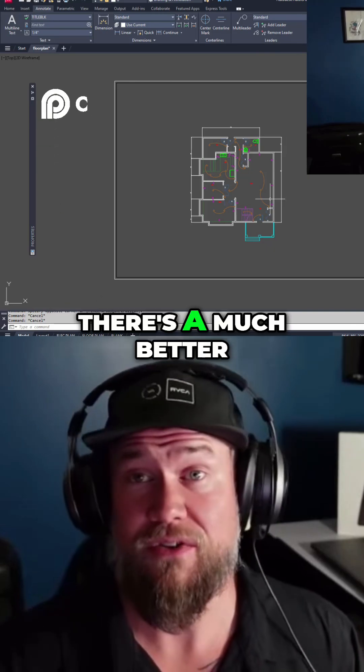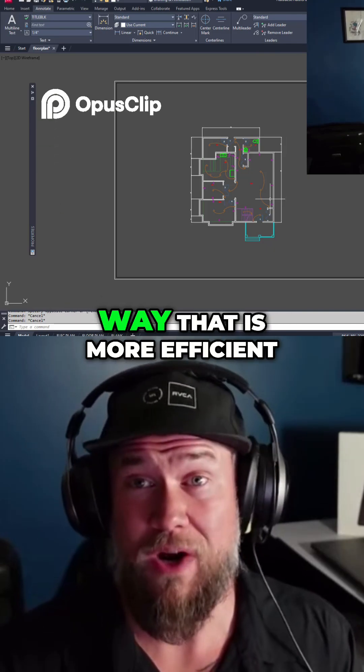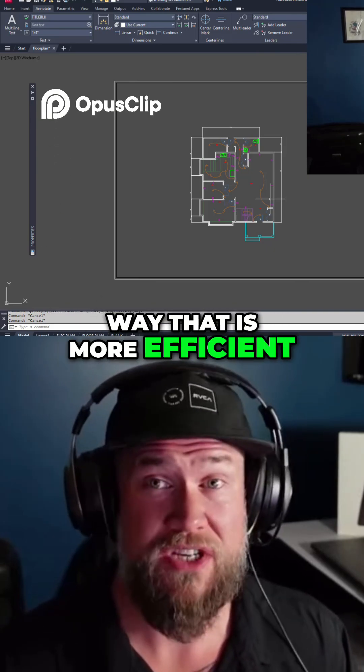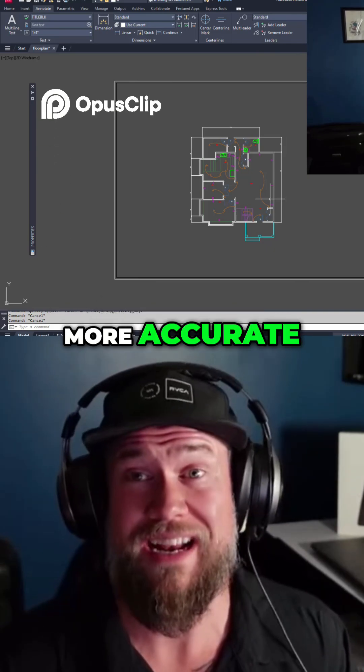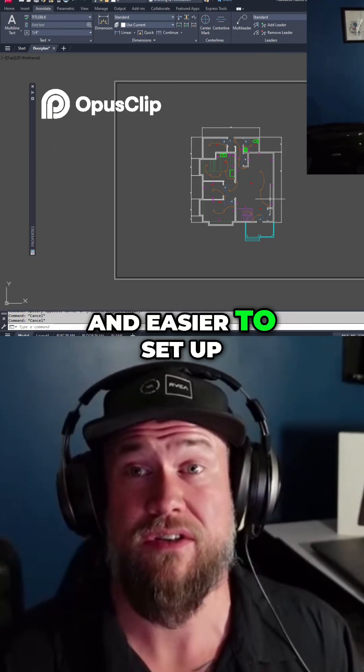There's a much better way that is more efficient, more accurate, and easier to set up.